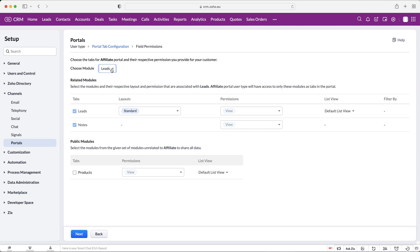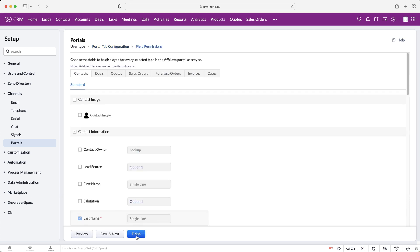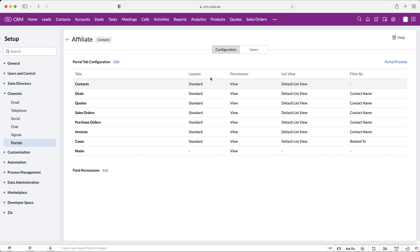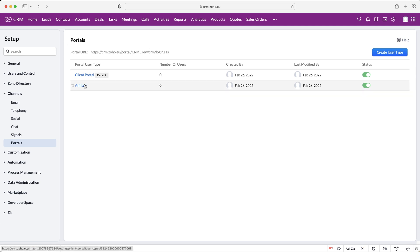It's very clever because it gives you different areas of the system to invite people from. In the leads area, as you can see, there is no relationship with any other module inside Zoho CRM — that's intentional, since the leads area is like a dumping ground where you just put data without it polluting the rest of the system. You can have contacts and then go through the portal tab configuration and field permissions as well — it's entirely separate to the first portal. Then you can invite users from leads, vendors, or contacts depending on which user type you set up.